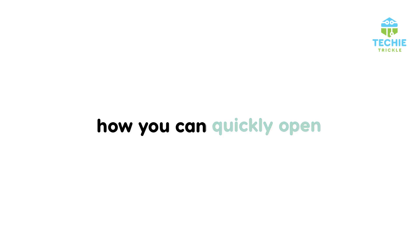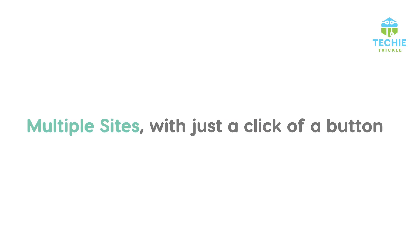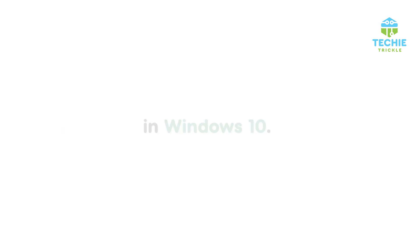In this video, I'll show you how you can quickly open multiple sites with just a click of a button in Windows 10. So without much ado, let's jump into it. This is Sonat from Techitricle.